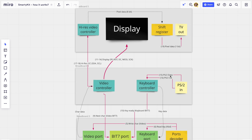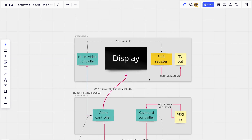The keyboard controller uses interrupts to work with the PS/2 socket and sends the character when a key is ready. The fifth breadboard is very simple — it's the most basic board. You can remove the high-res video controller if you don't need it and keep only the LCD display module. Everything on it is for outputting video either to the LCD or to an external monitor.